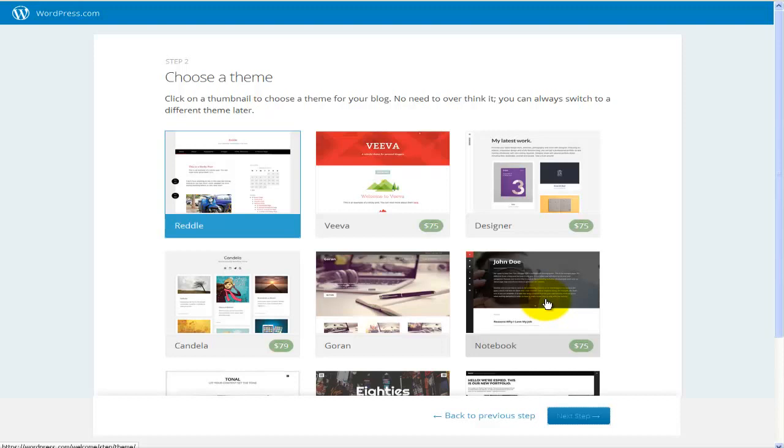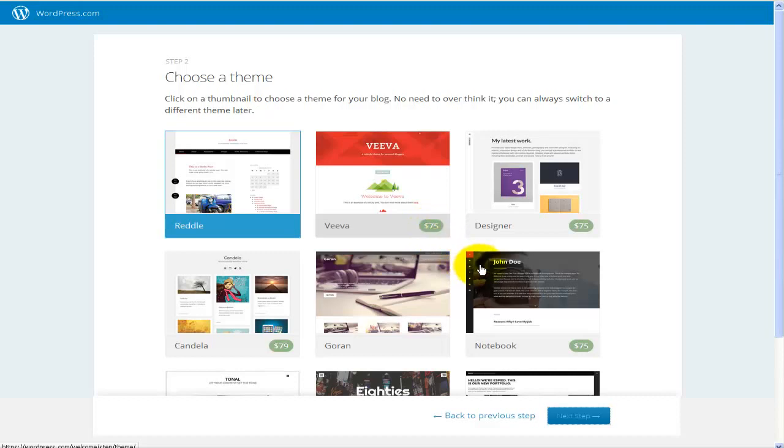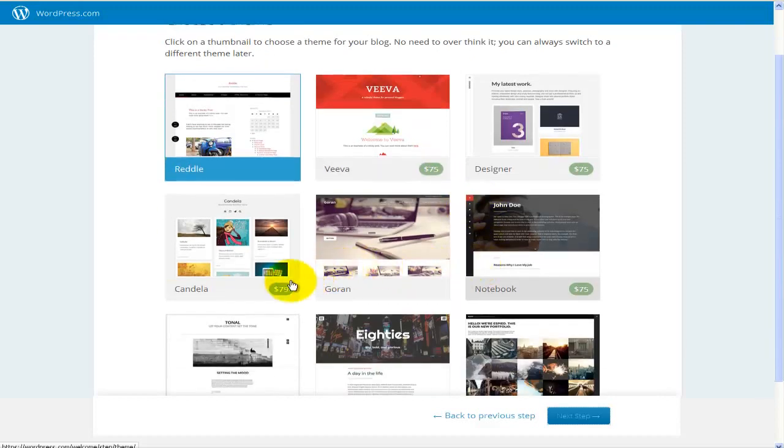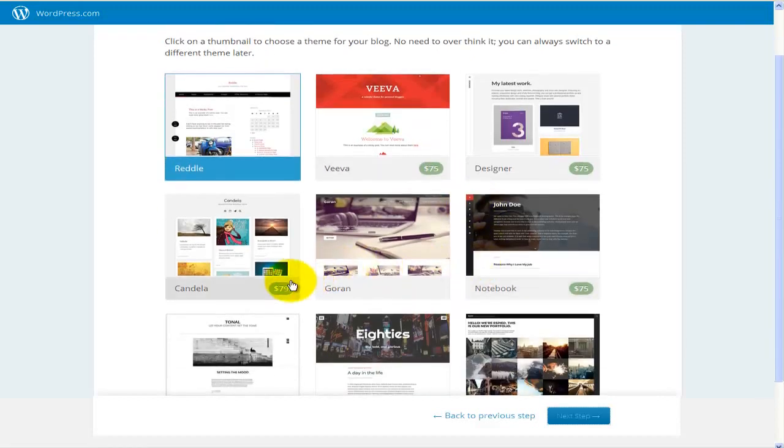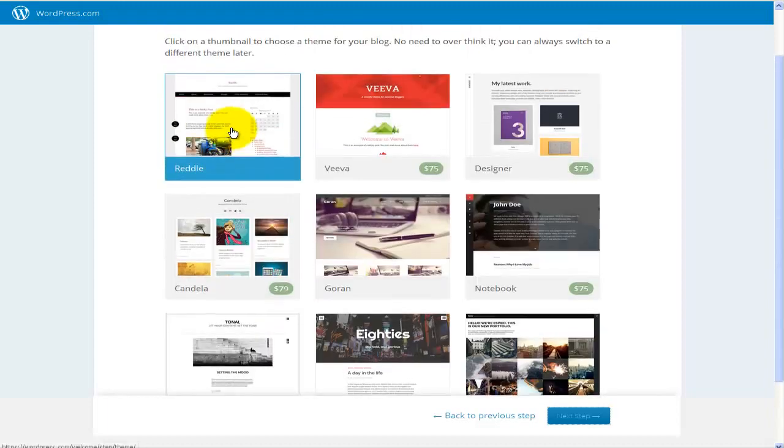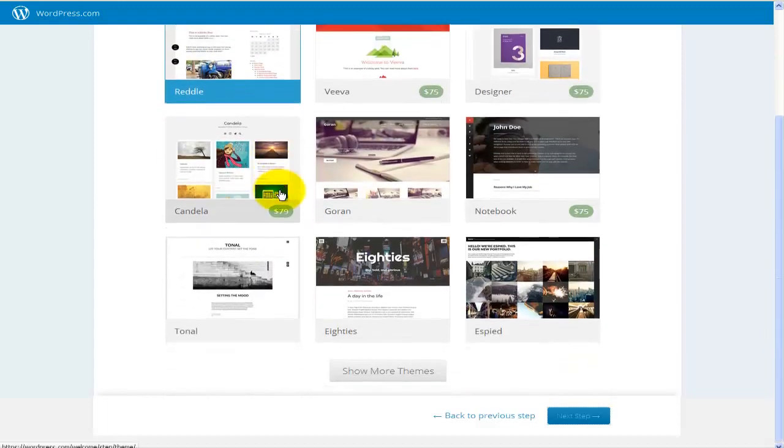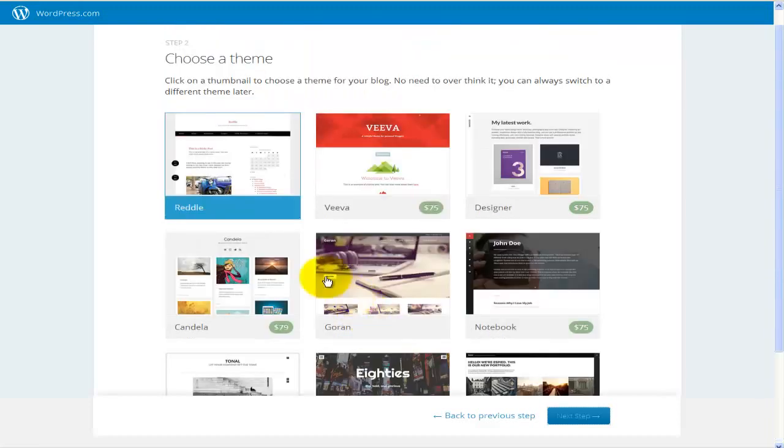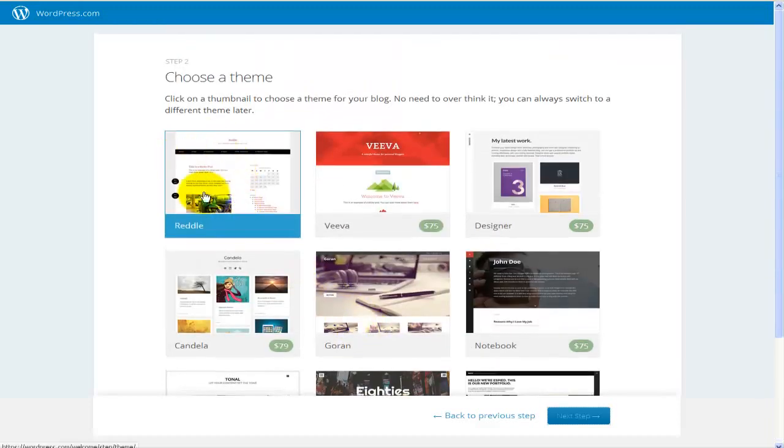Now this will bring me to step 2 where I can choose from any different already built themes and you can see that those cost, for example, this one is $75, $79 and whatnot. I'm just going to go with the free version. So this one here, and if you scroll a bit more down, you can find the show more templates here. I'm just going to go with this one and hit on next step.